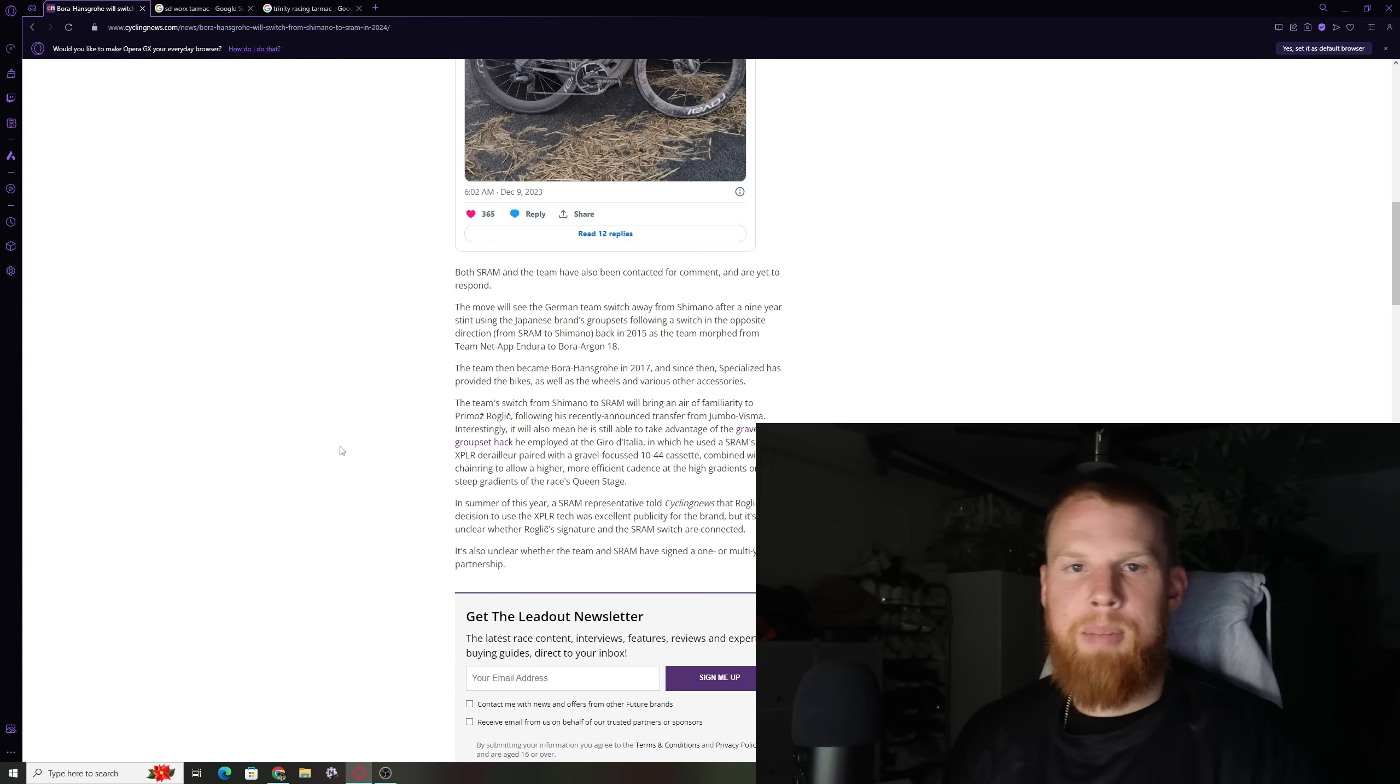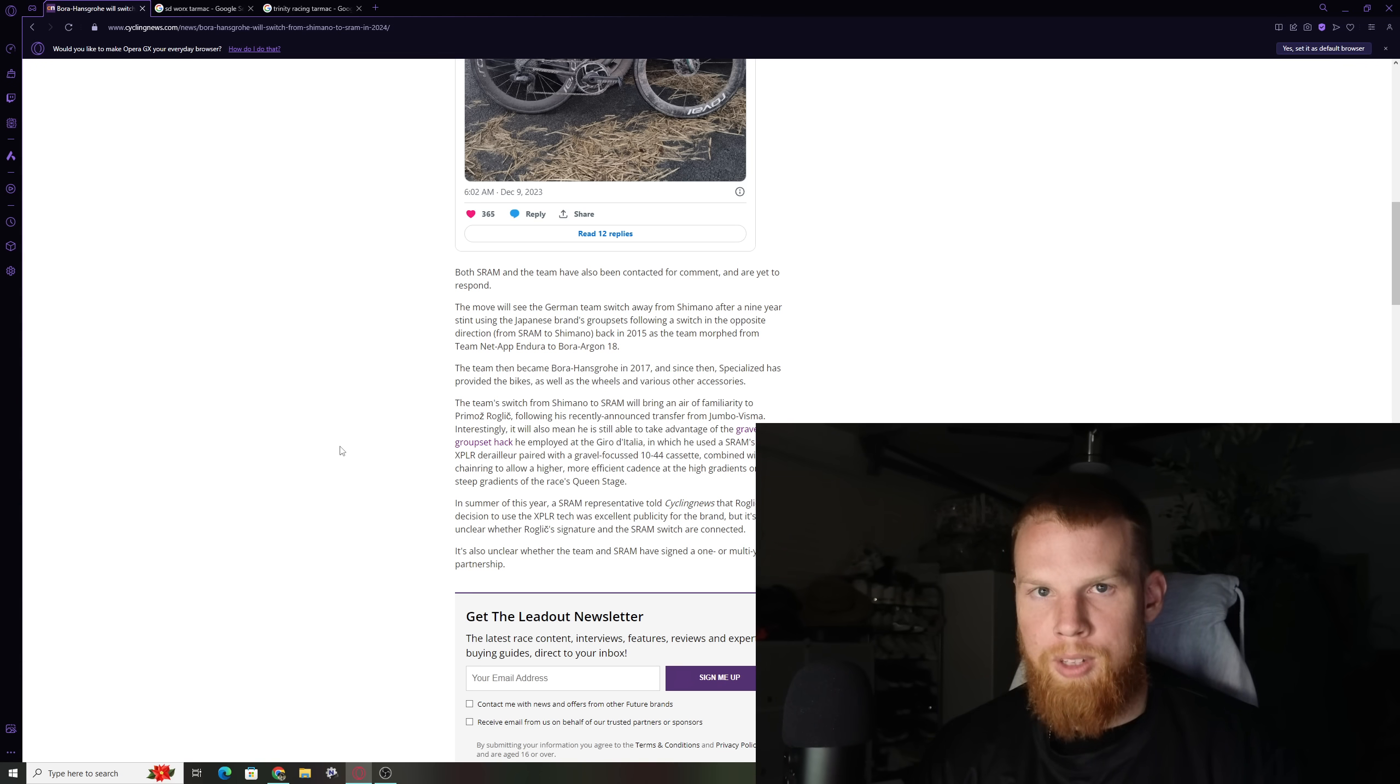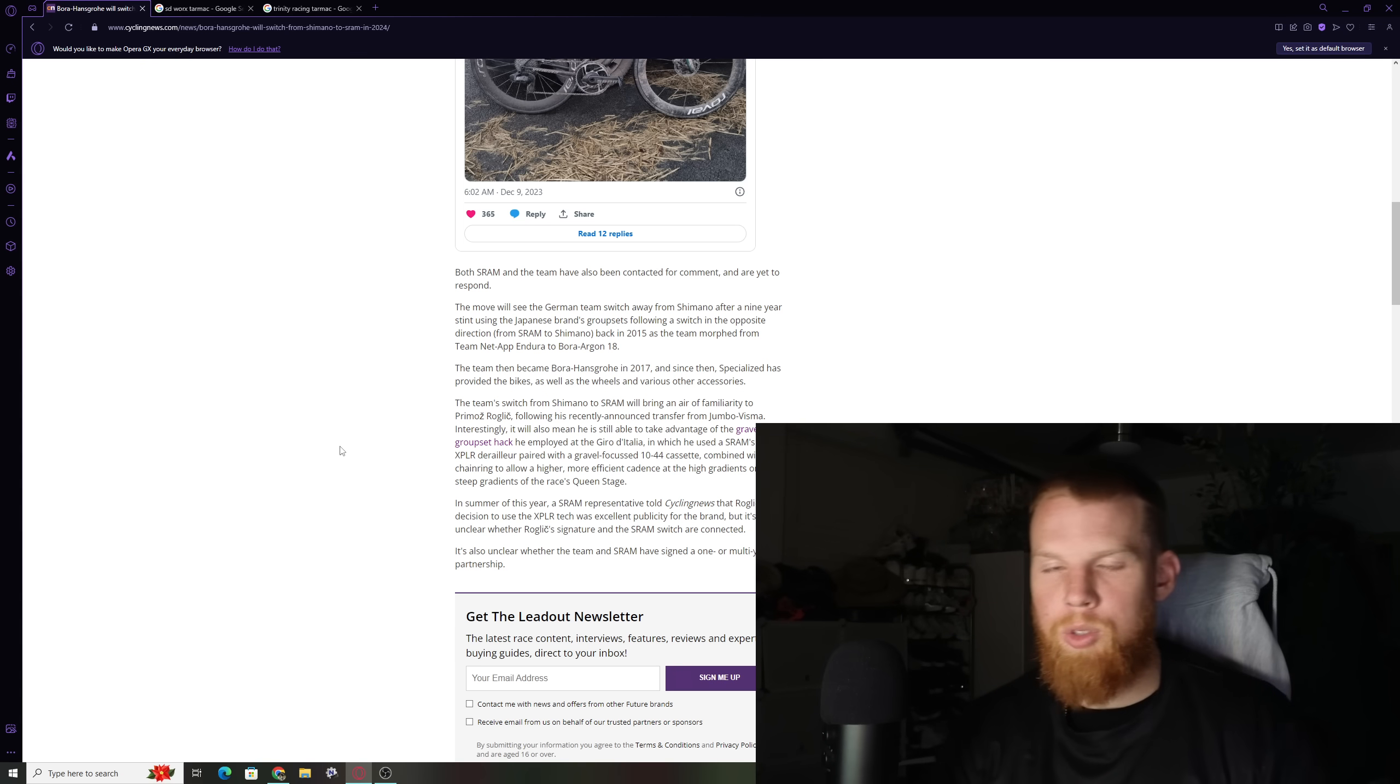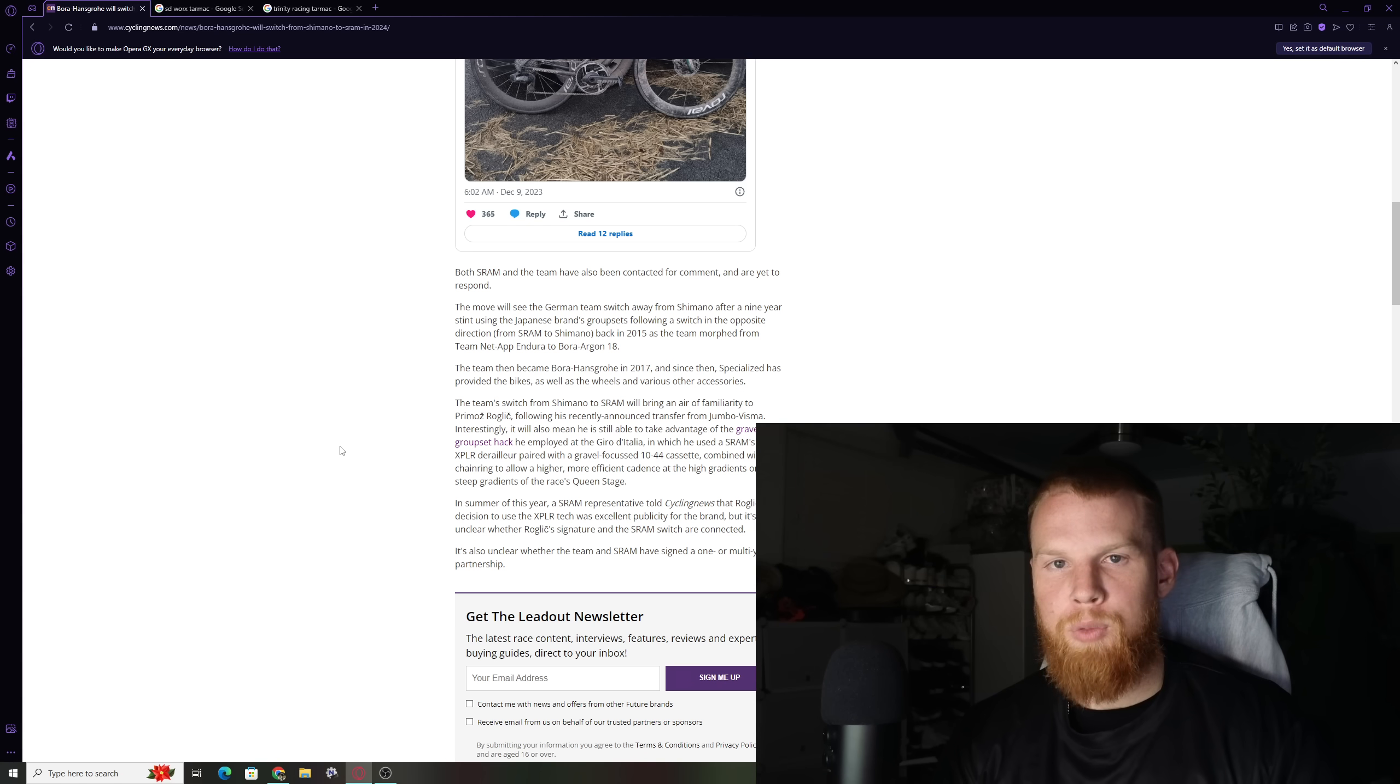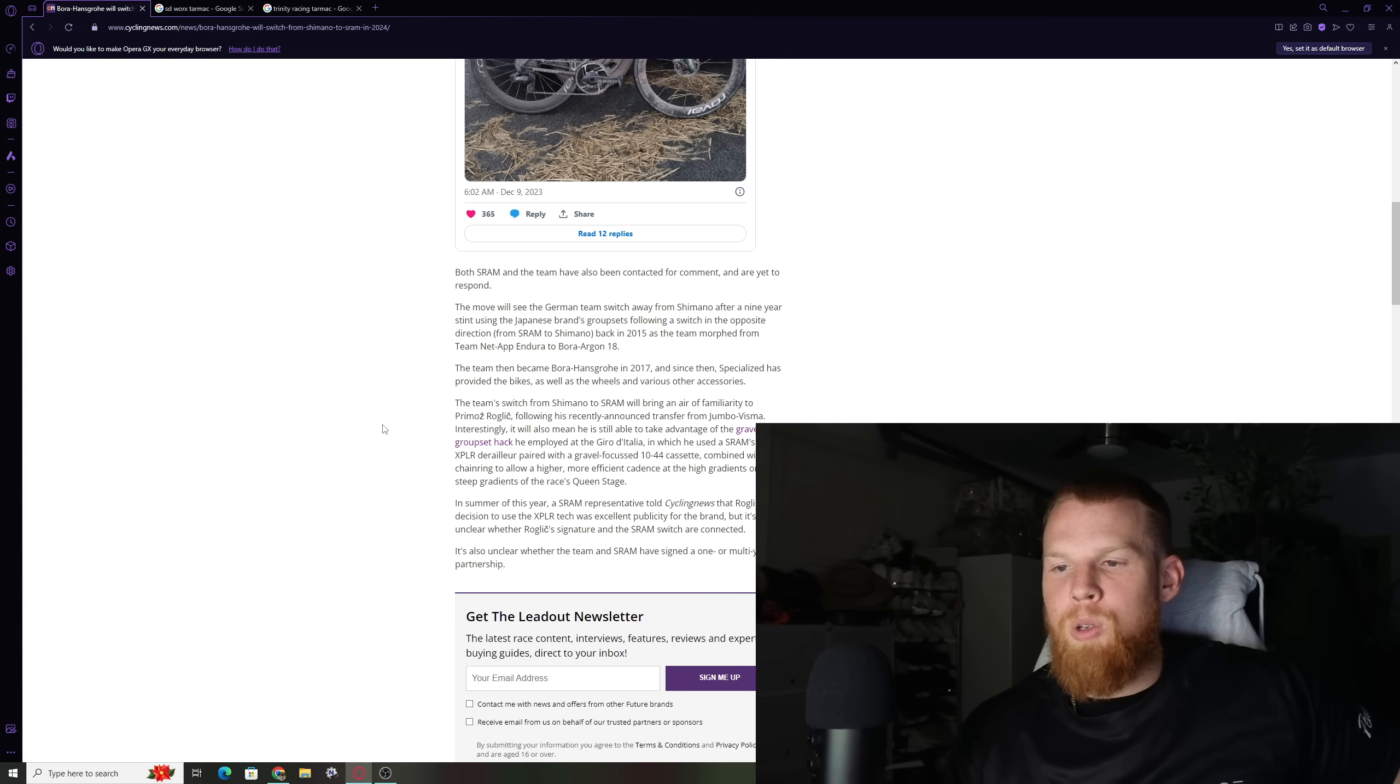Now, it doesn't seem that long ago. I think around 2020, 2021, it seemed like the whole entire pro peloton was dominated by Shimano. Everyone was giving SRAM crap for the front derailleurs. There was that YouTube meme or video of the gentleman having a mechanical failure with his front derailleur where he's like, SRAM! You can fill in the blanks there. But SRAM was kind of a meme of the pro cycling world.